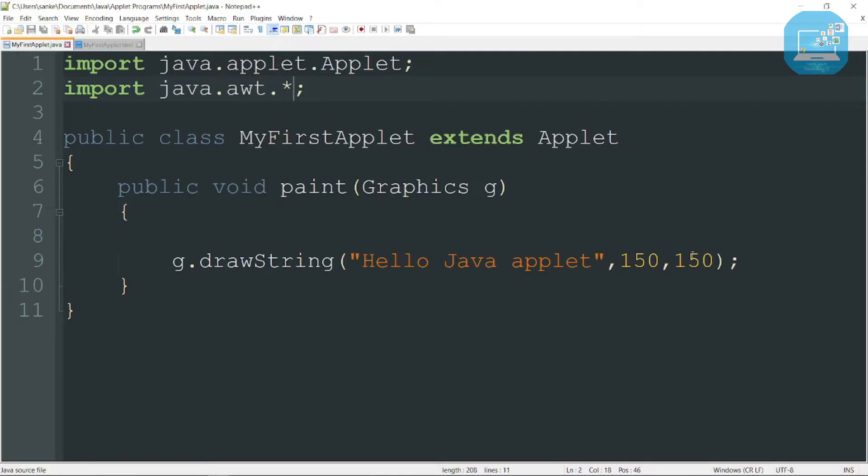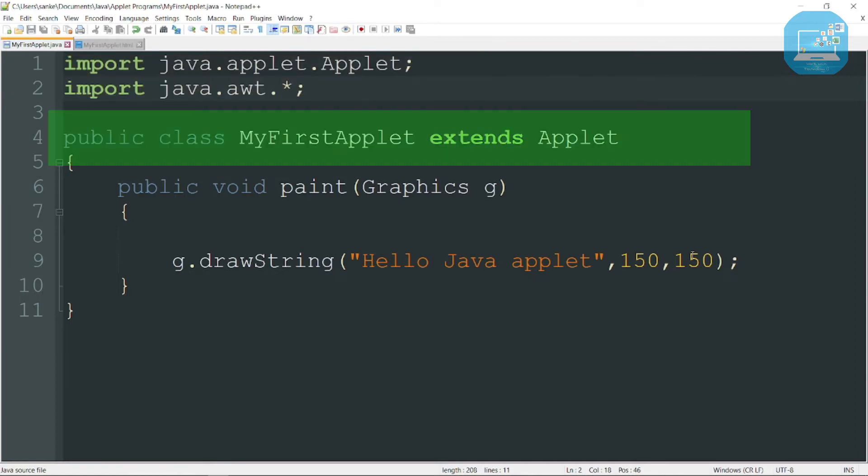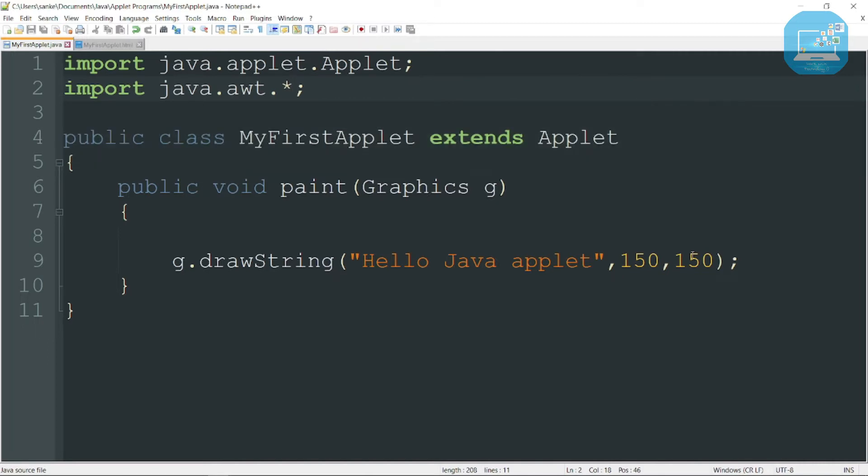Now this is the applet program. Here we include some packages known as java.applet.Applet and second one is java.awt package. Here we create public class MyFirstApplet and it extends with Applet.